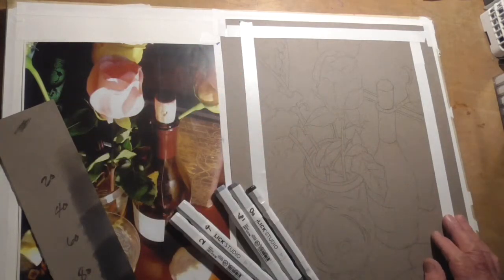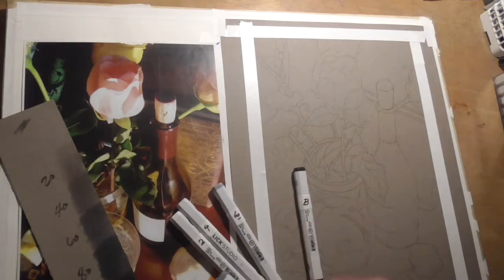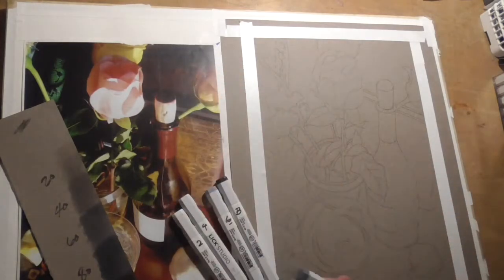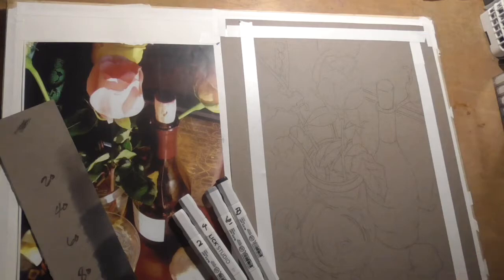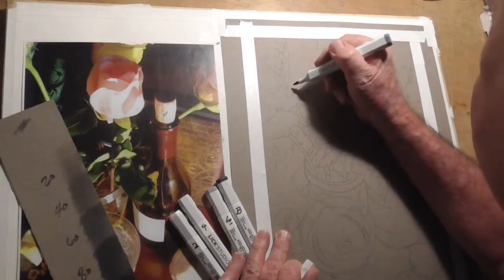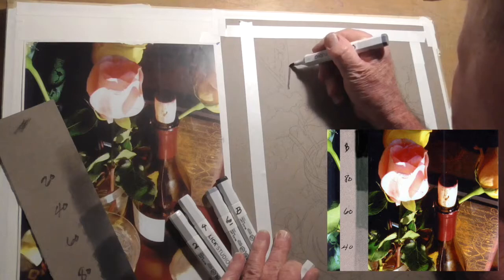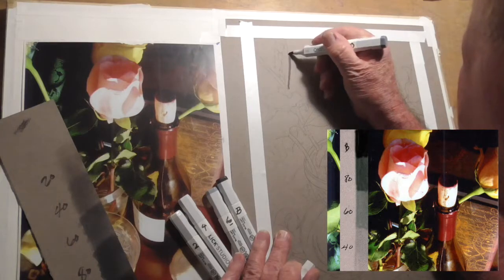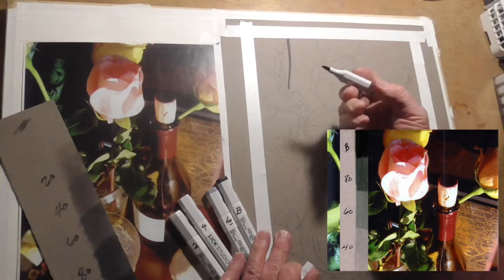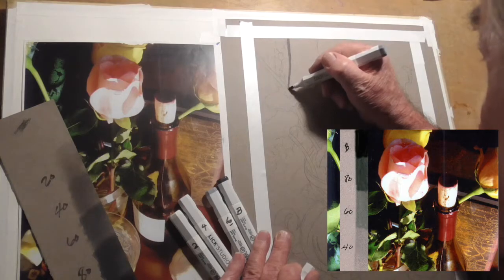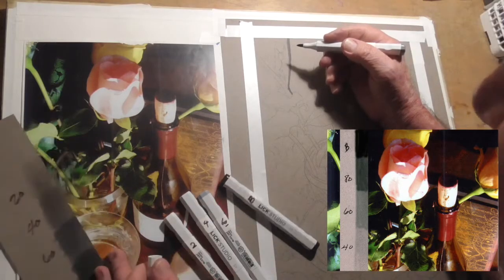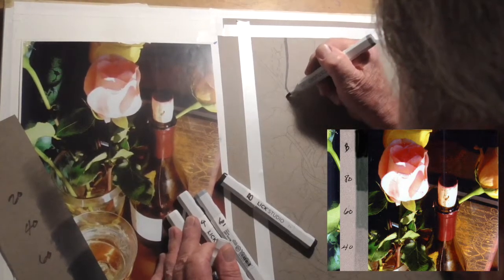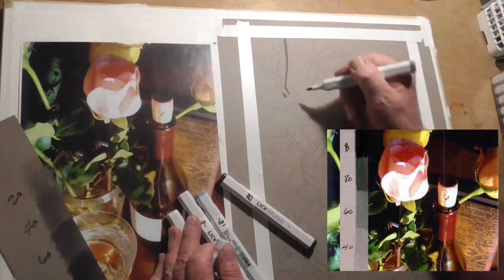I'm going to go with an 80%. I'm going to build up some black in here. I'll go in right up against the edges. And I've never used these Blicks before. They have their thin tip is actually a brush tip.